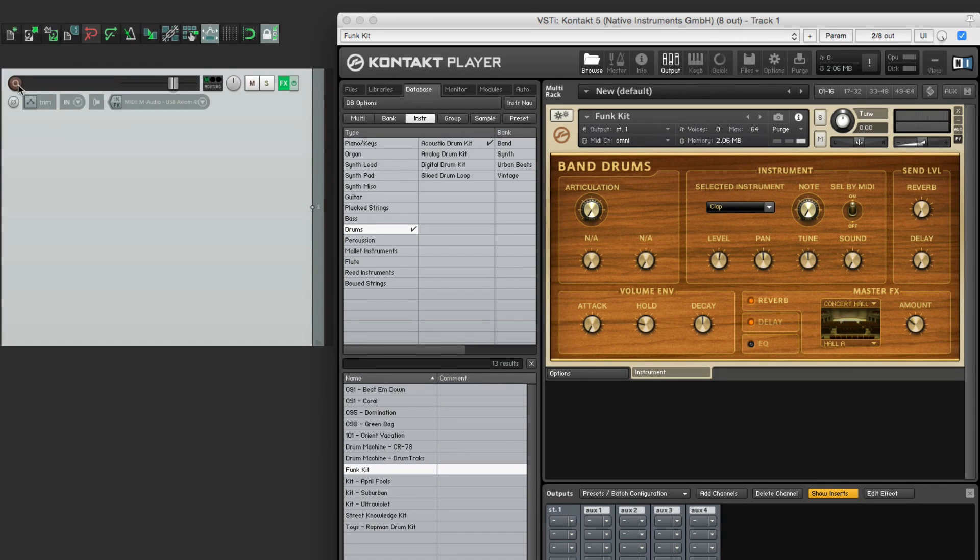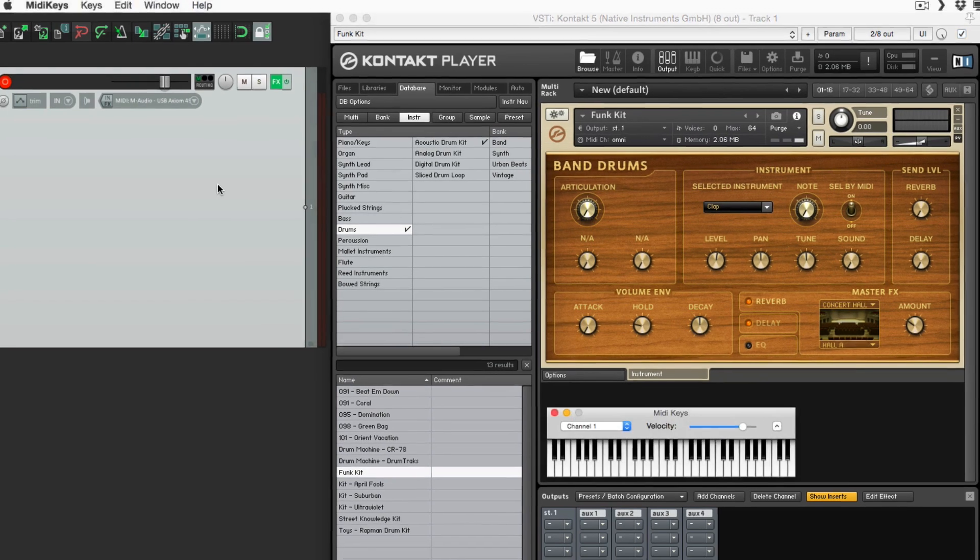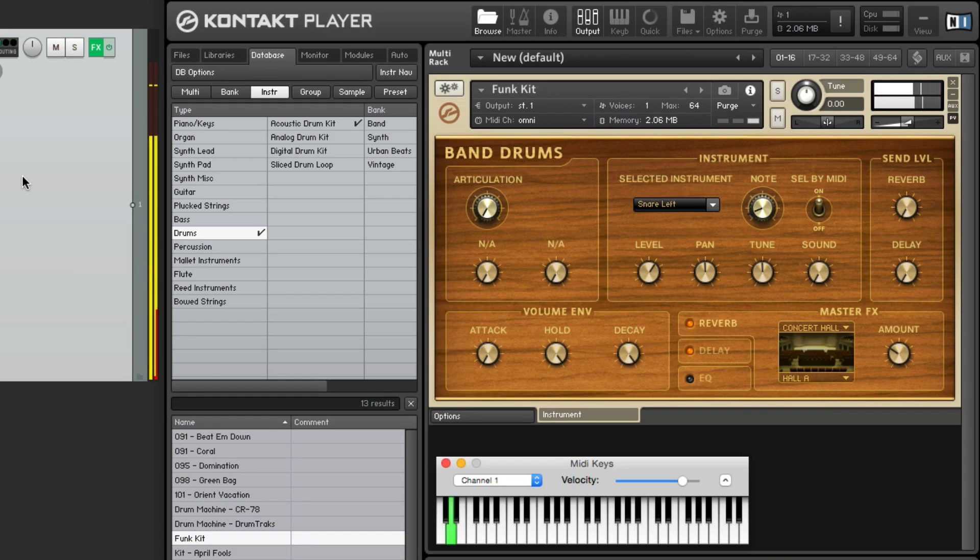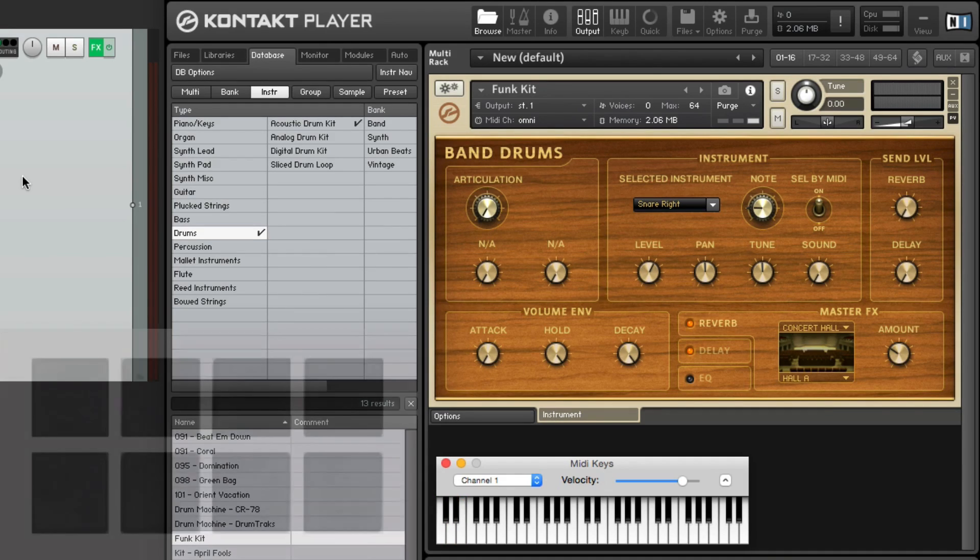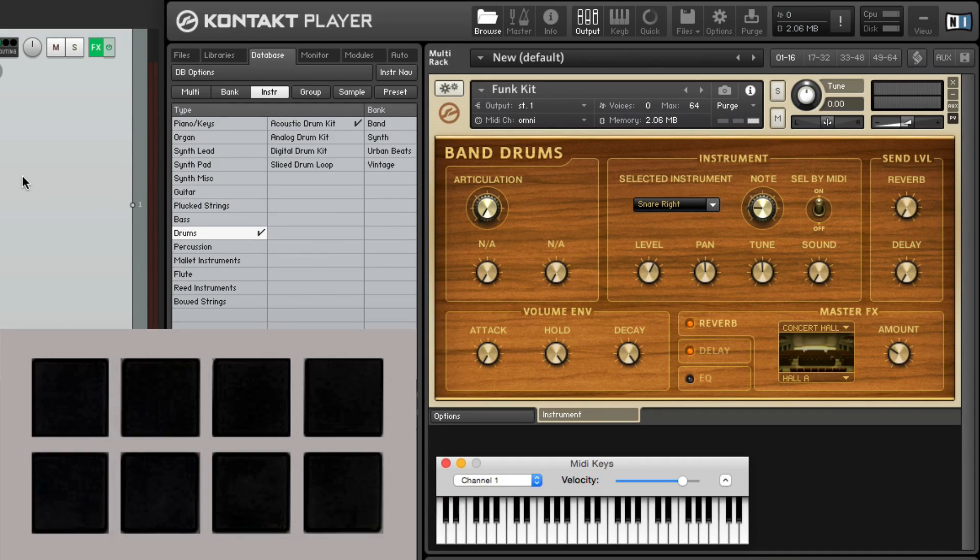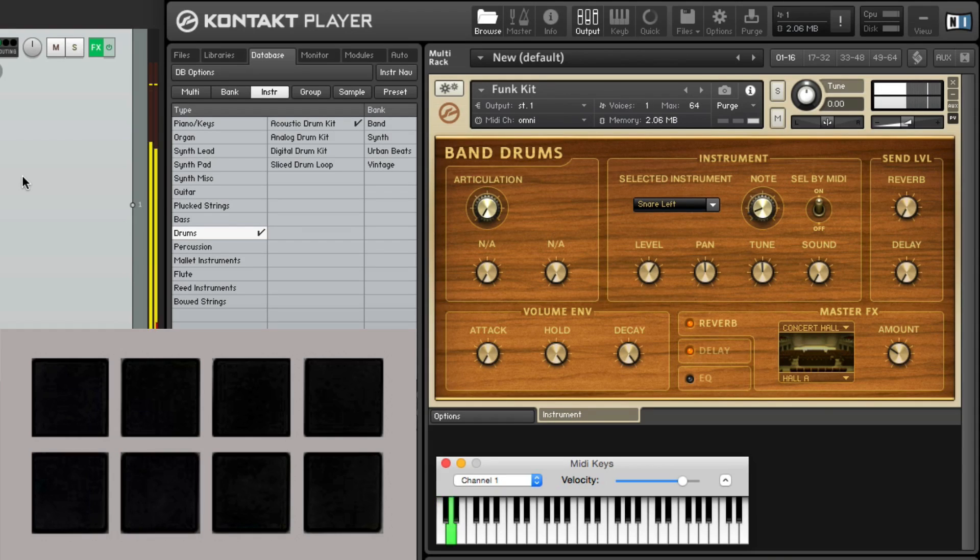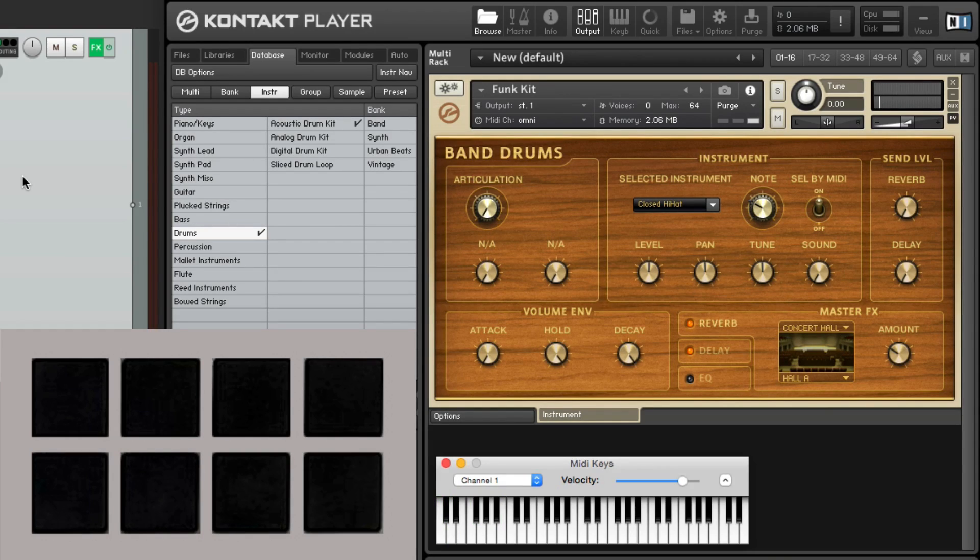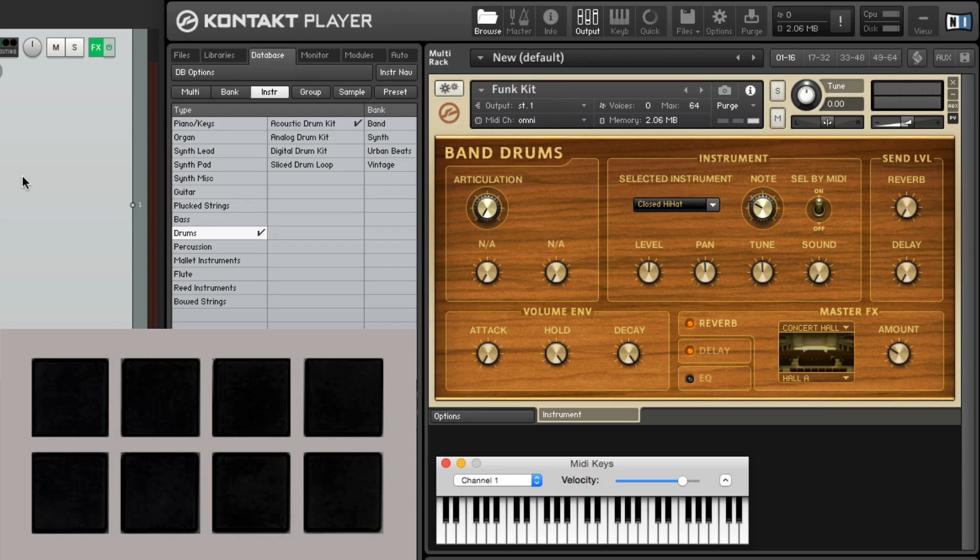And now if I go into record and play my keyboard, I should hear the drums. And we do. Now if I use the drum pads instead, I still hear the sounds, but I only have eight pads. And this preset has a lot more sounds to choose from.